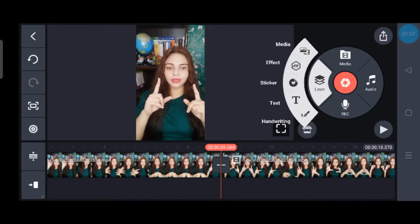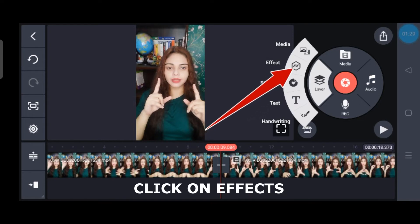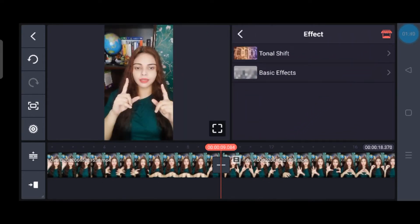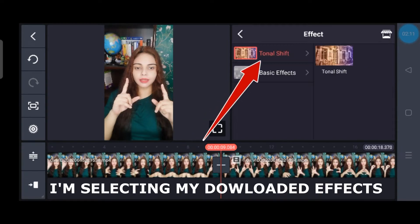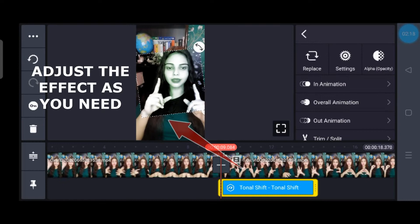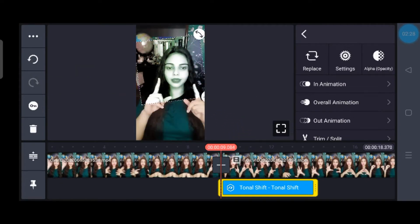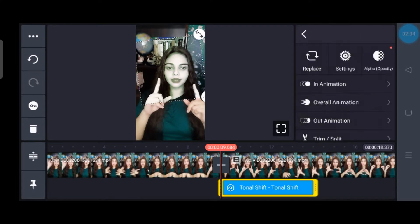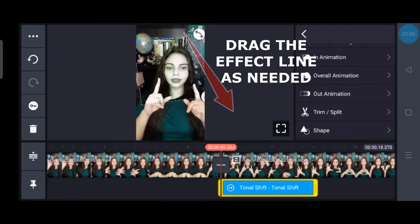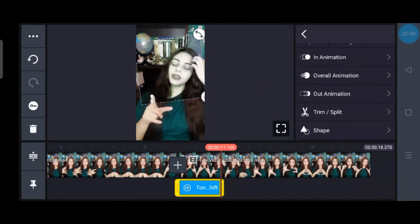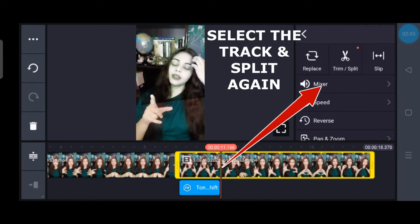Then go to Layers, and from there go to Effects. You can go to the Store in order to get new effects. I am using one of the effects which I have already downloaded. The effect will appear and you can adjust it as per your need, then go to Opacity and change it if required.